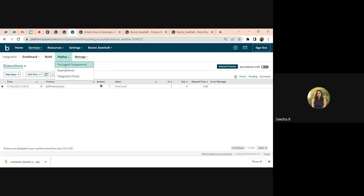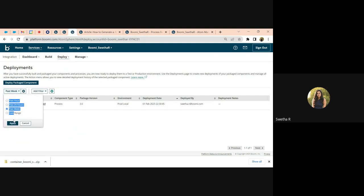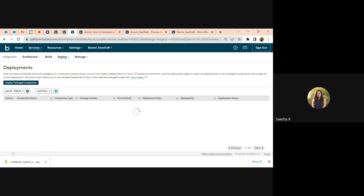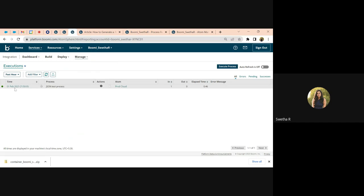We can also go to deployments and put a filter within a date range to see if there were any load changes to this particular runtime within the month.